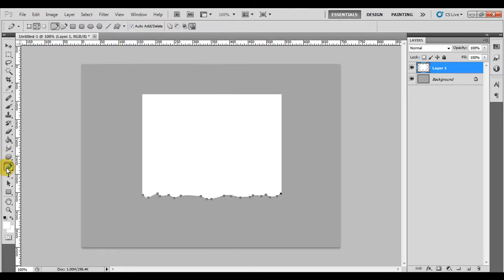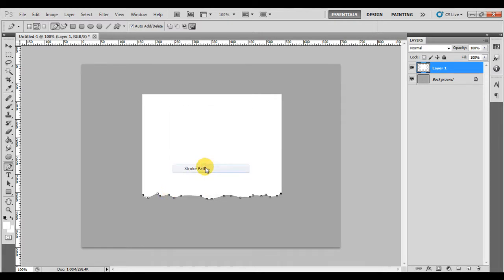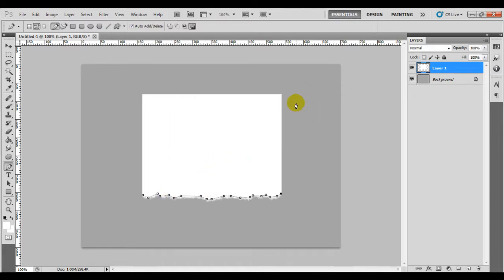Once you've done that, exit and select the pen tool again. Then right-click on your pen line and click stroke path, OK. Click Enter and you've got your bottom edge of torn piece of paper.